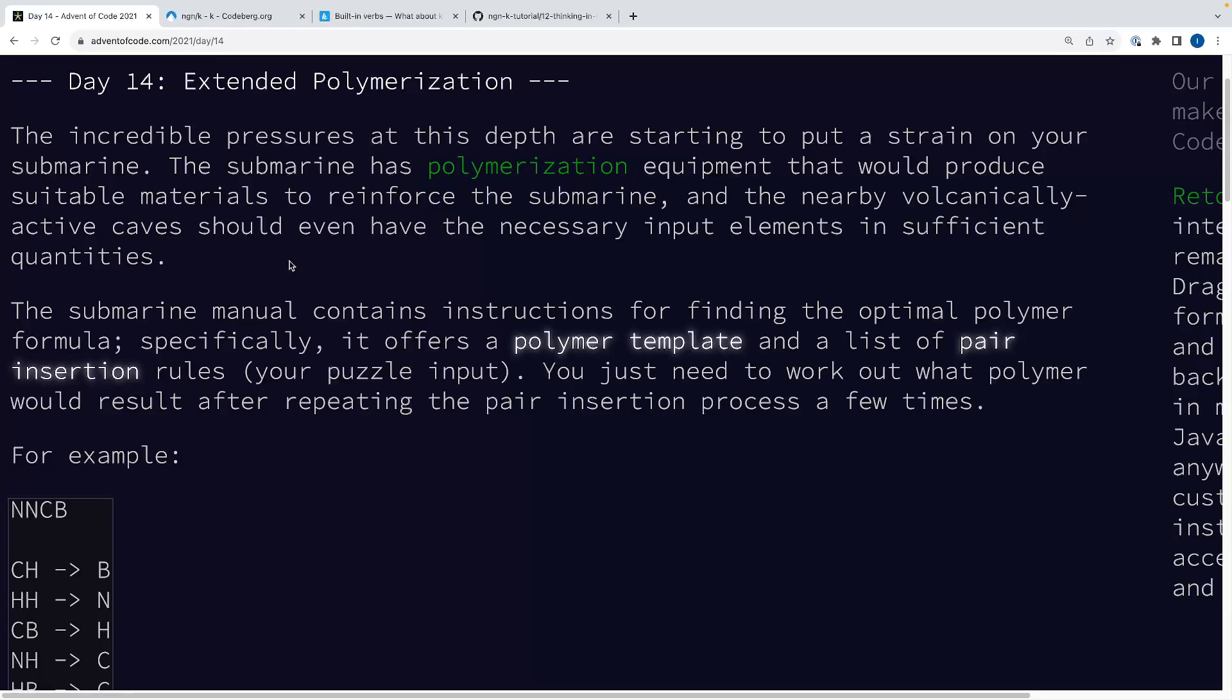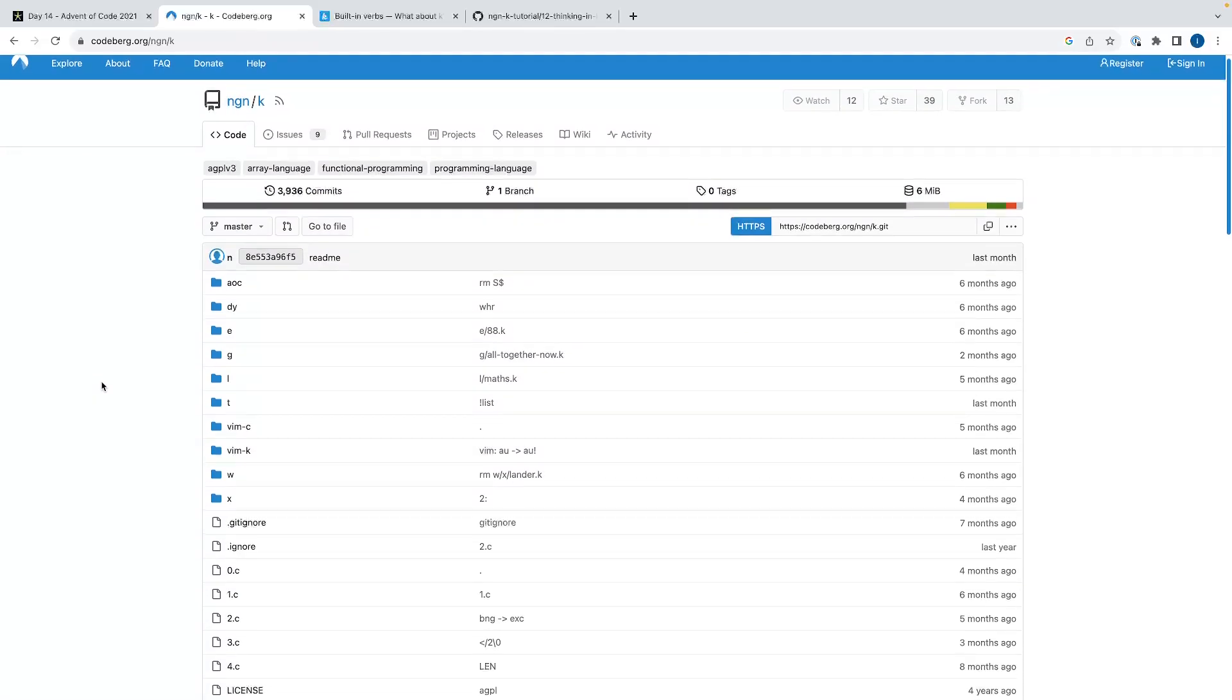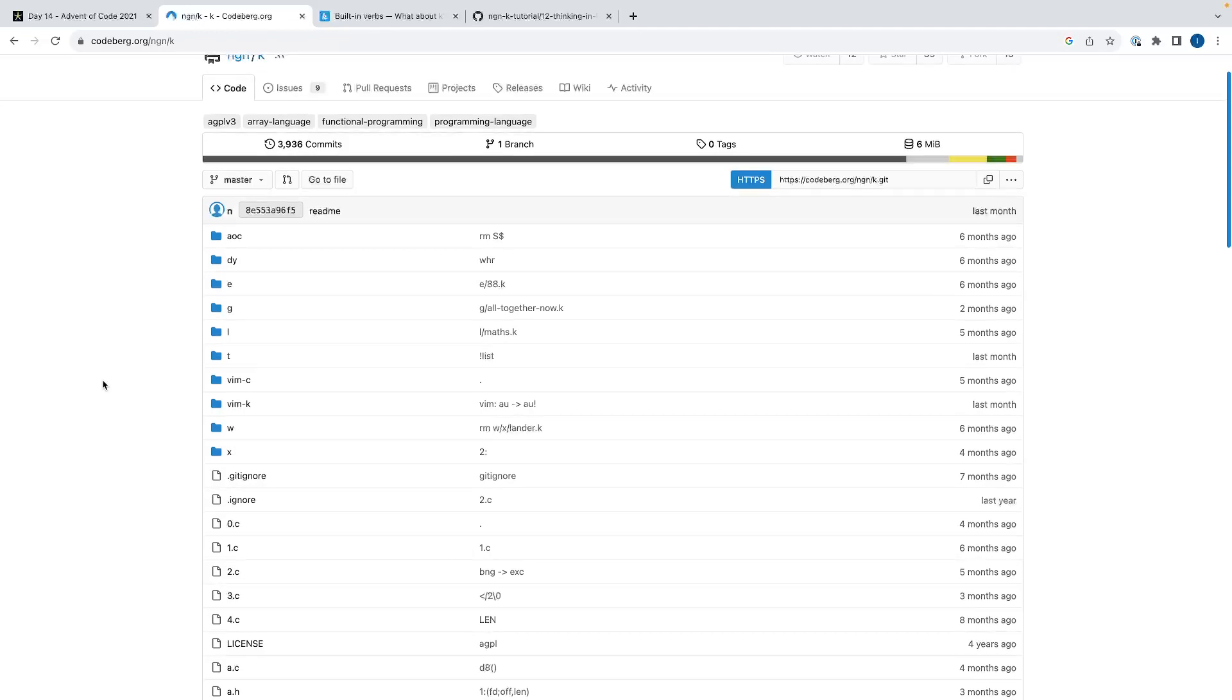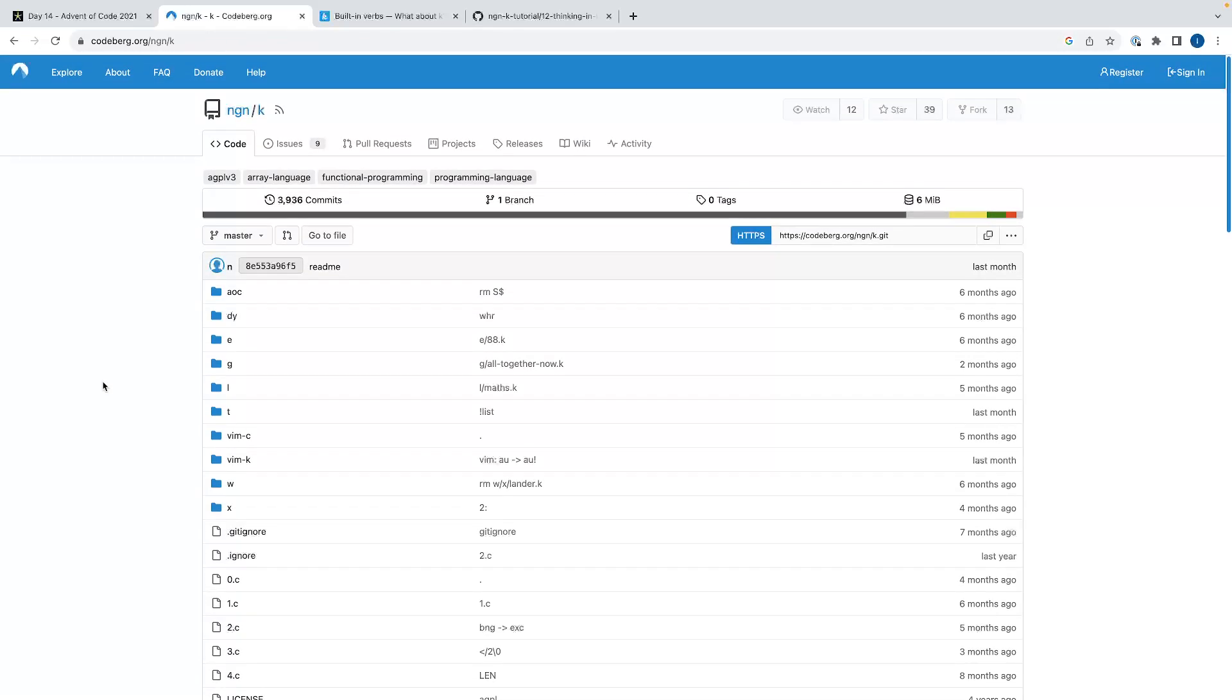And it also has a history - it was written by Arthur Whitney originally, and there's nine versions of it, most of which are proprietary and are used to do dark magic time series stuff at hedge funds and banks and whatnot. But there is an open source implementation created by NGN, very smart dude, and I'll link this repository in the video description.